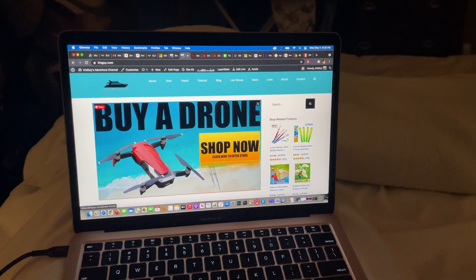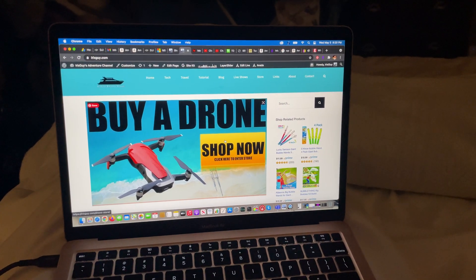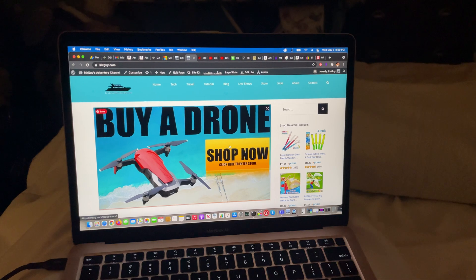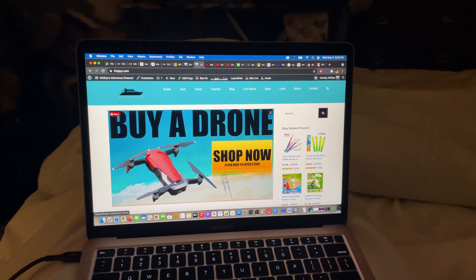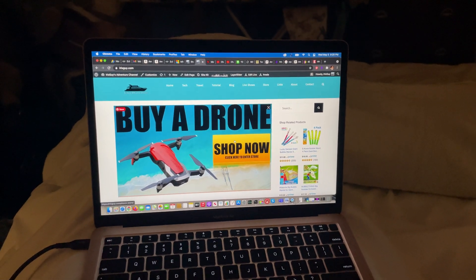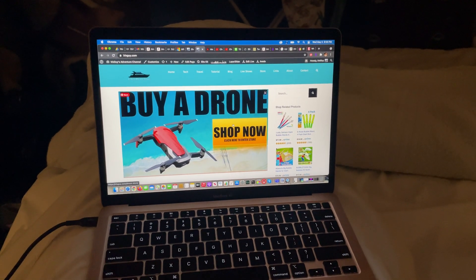Hey y'all, iRickSky here and this is how to lock the screen on a Mac computer. How to lock a Mac computer.